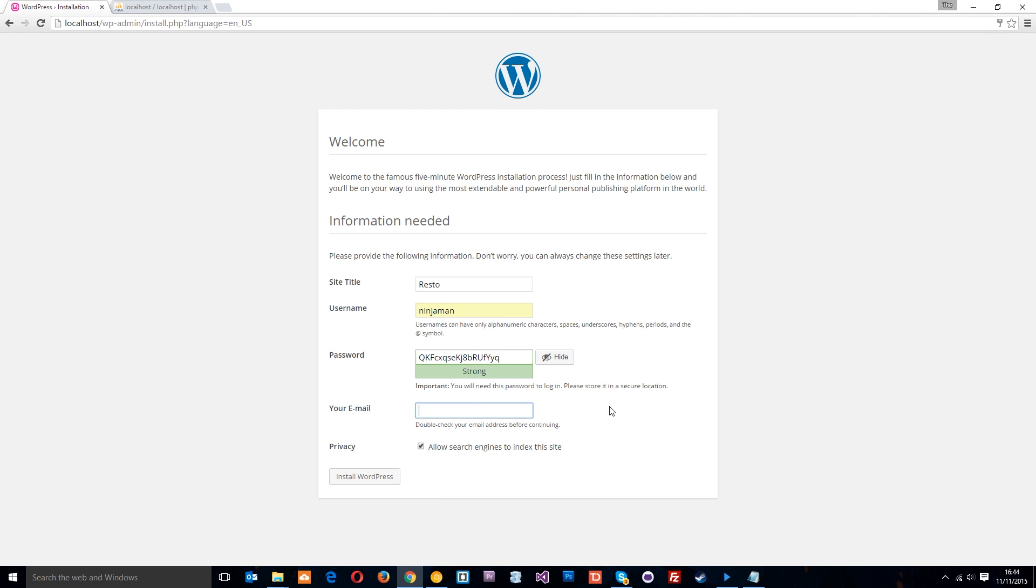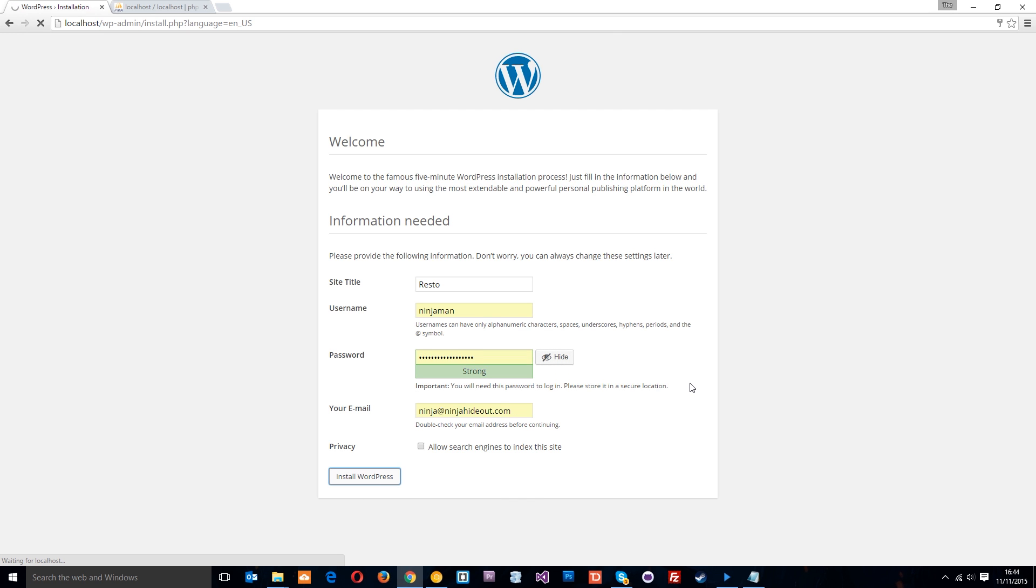You don't need to put this in. It doesn't need to be correct. I'm just going to make one up. I'm going to say ninja, ninjahideout.com. And we can untick that because it's just locally, this is running on our computer. So now once we've input all those fields, we can install WordPress.